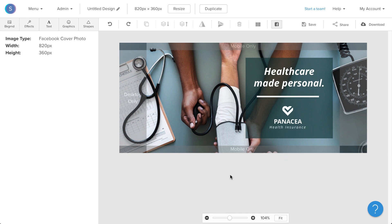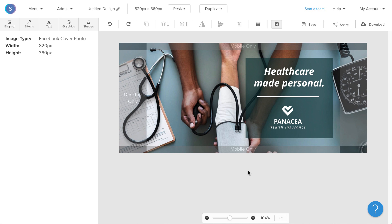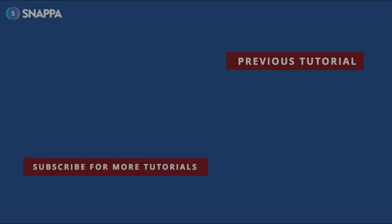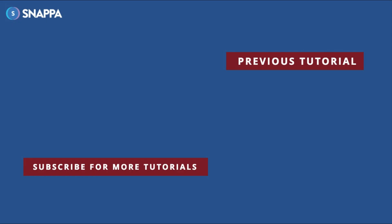So I've just designed a Facebook cover photo within the safe zones, meaning that Facebook will not crop out any critical components of our design. If you're looking to create a Facebook cover photo in less than five minutes, head on over to Snappa today. And I'll see you on the next one — thank you.